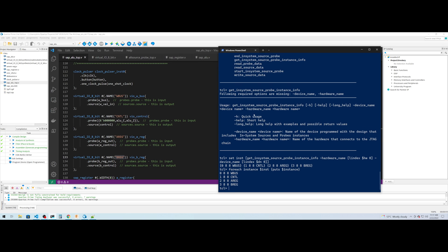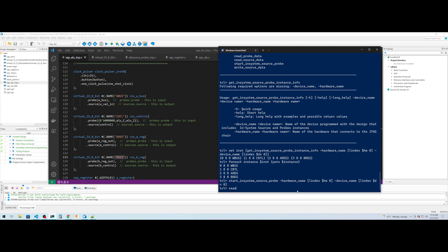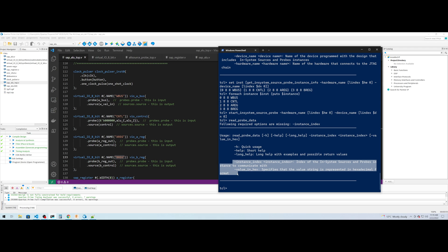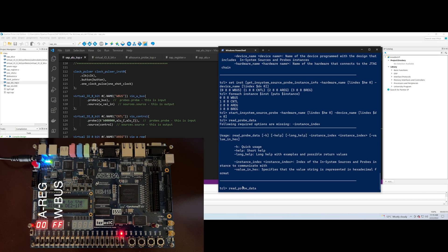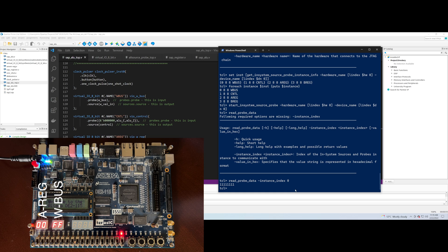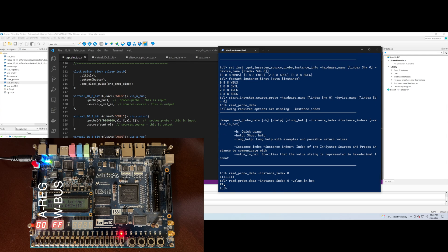To read and write our source and probe ports, we first issue the command start_in_system_source_probe passing the hardware name and device name. To read probe data we use the command read_probe_data, supplying an instance index. From get_in_system_source_probe_instance_info, we know the wbus probe is index zero. If we issue read_probe_data with index zero, we get an eight-bit binary string back. We can get this value in hexadecimal by adding the -value_in_hex flag. It returns FF hex, which is correct since nothing is driving the wbus, so it is at high impedance.